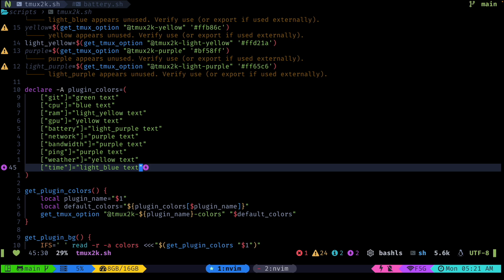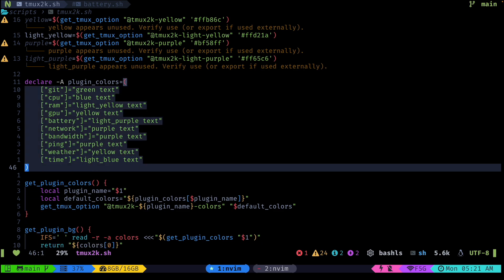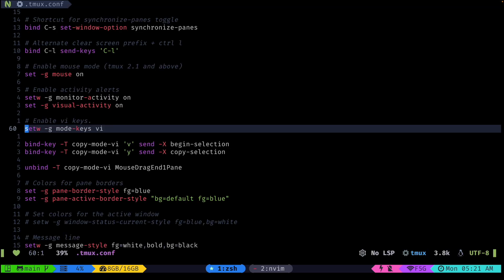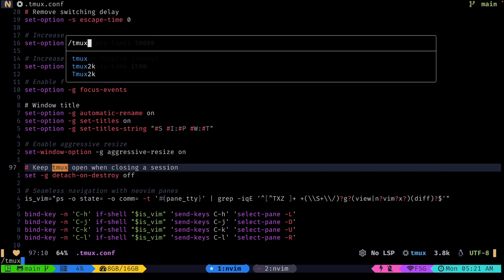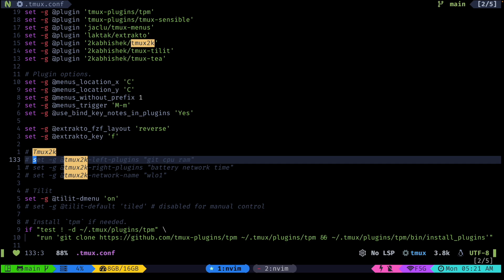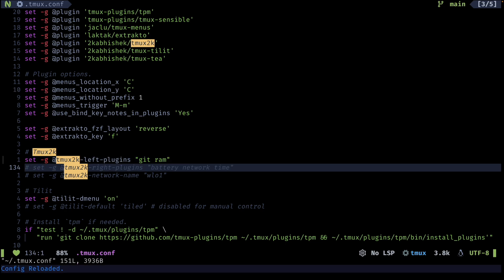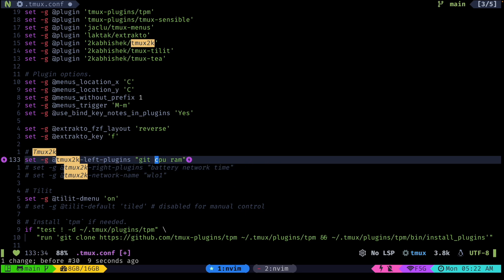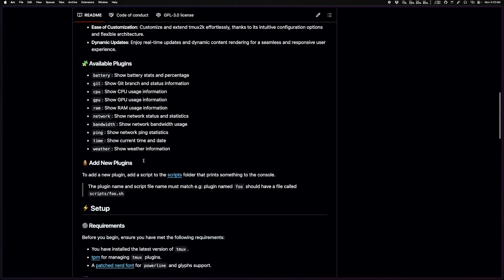You can also customize all of the colors. You can change which sections appear on your tmux status bar — so if I go to my tmux2k config and I don't want to see CPU usage, I can just delete it, hit save, do a quick reload, and CPU usage disappears.